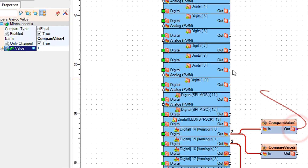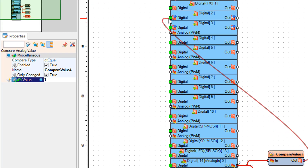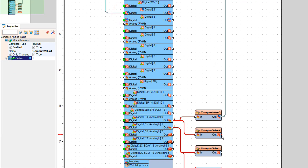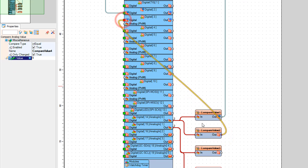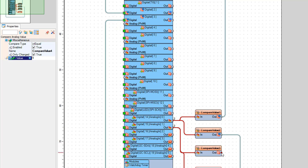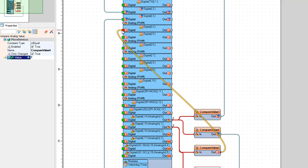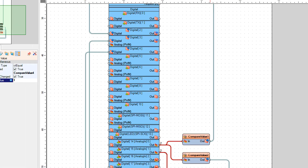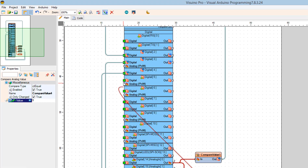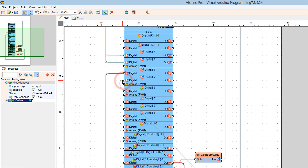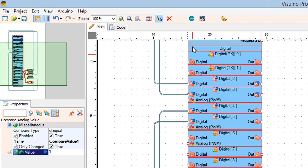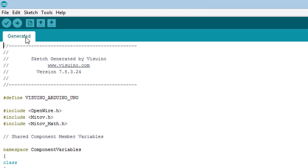Connect Compare Value 1 Pin Out to Arduino Digital Pin 2. Connect Compare Value 2 Pin Out to Arduino Digital Pin 3. Connect Compare Value 3 Pin Out to Arduino Digital Pin 4. Connect Compare Value 4 Pin Out to Arduino Digital Pin 5. Click the Send to Arduino button, then in Arduino click the Upload button.